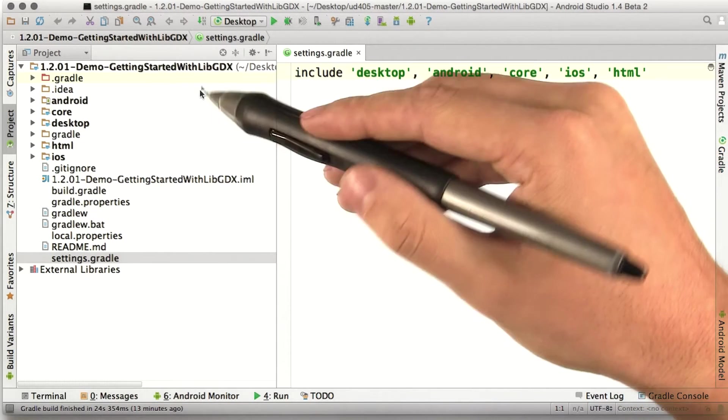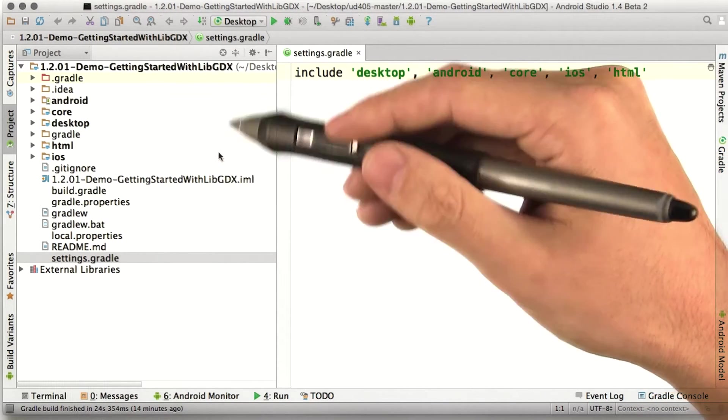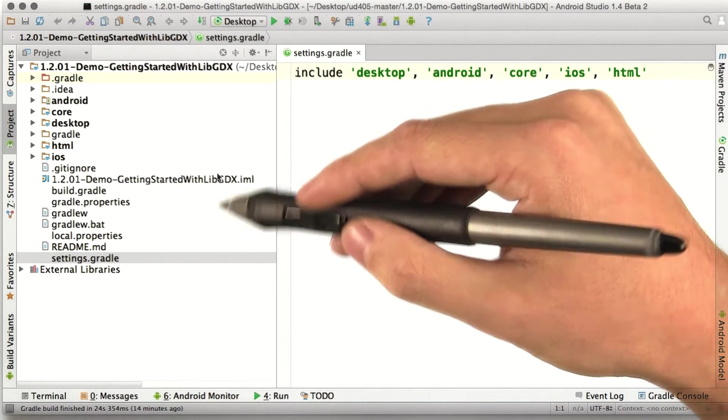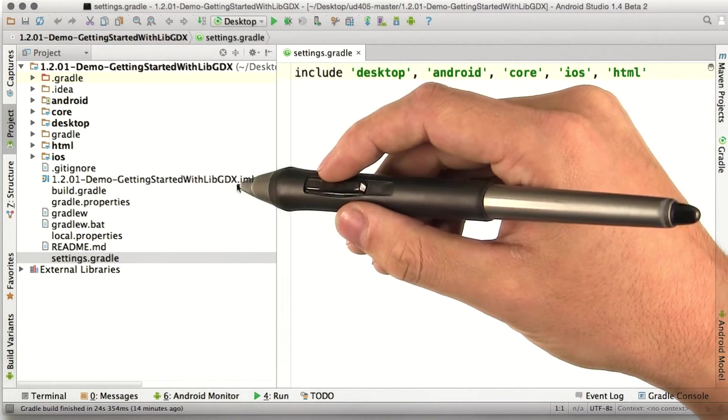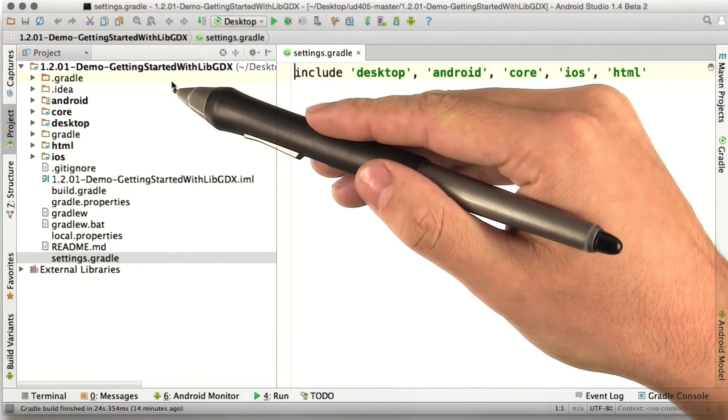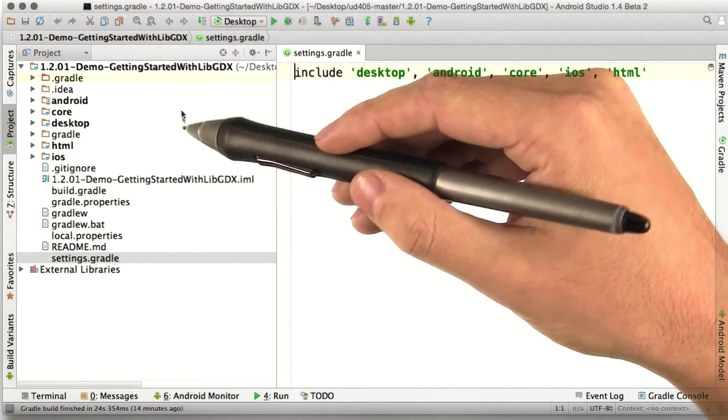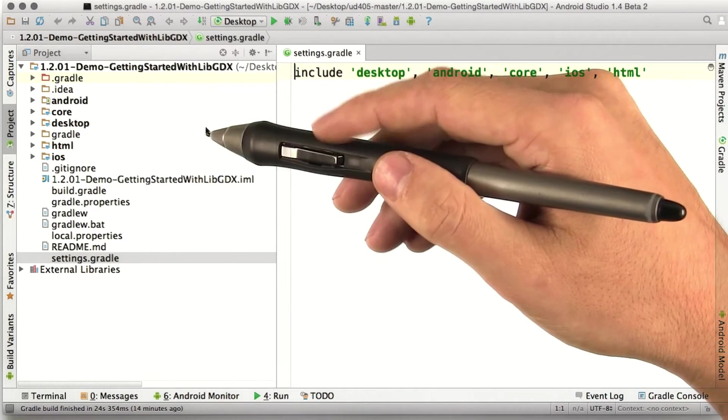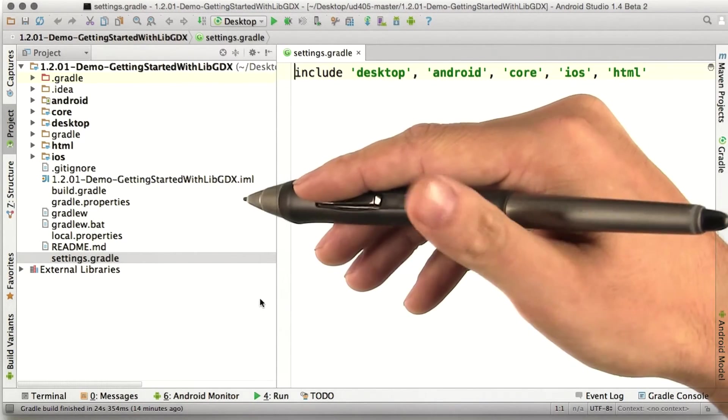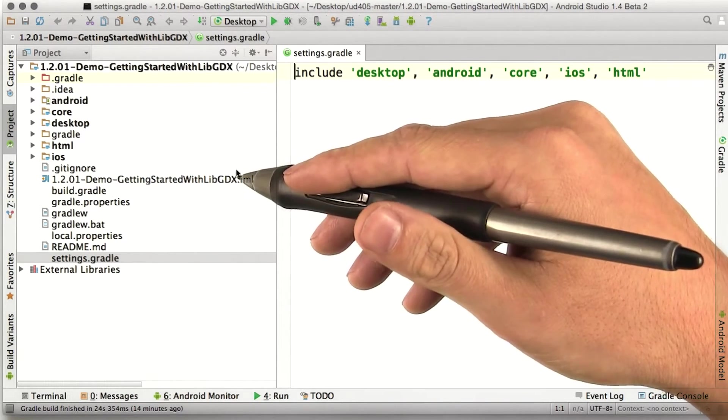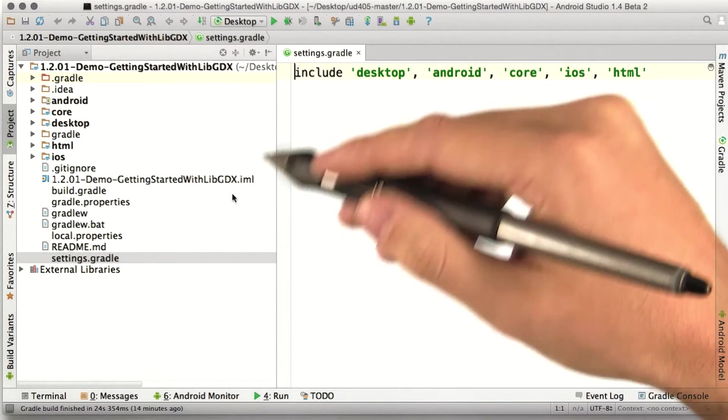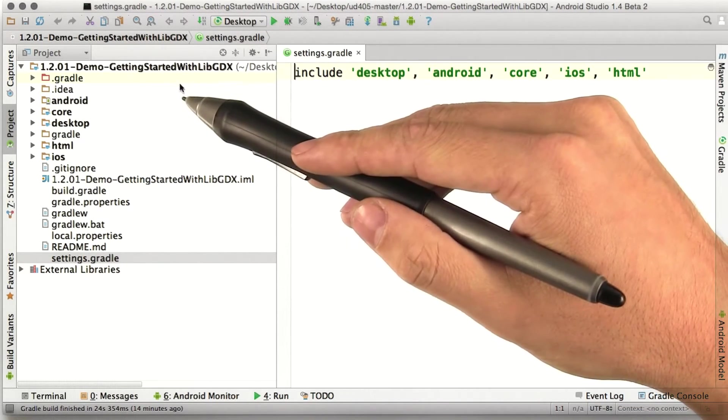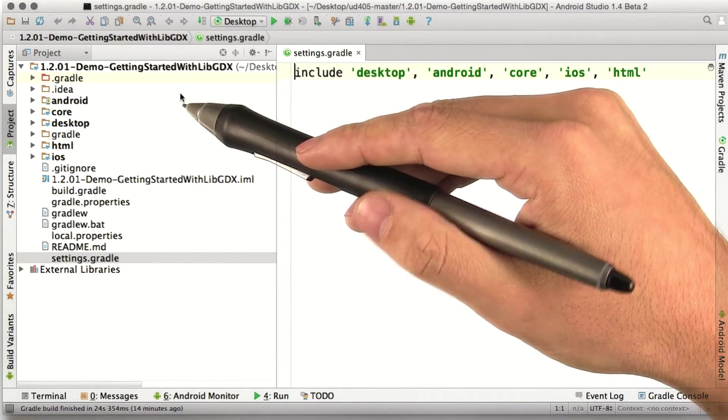Not all of these files and folders will be super relevant to you, but I want to go over what all of them do just so that there's nothing that seems magical in here. First, the .gradle folder. Gradle is a very smart build tool, and when you ask it to compile something, it checks to see if it's already compiled that file. And if so, it says that that compilation task is up to date and skips it. The .gradle folder is where Gradle caches that sort of information.